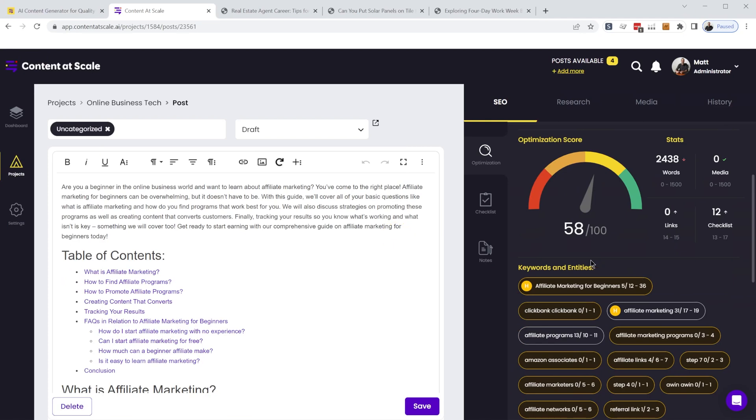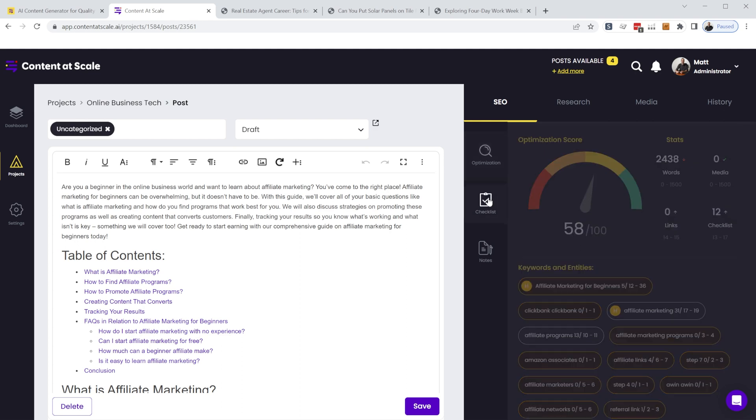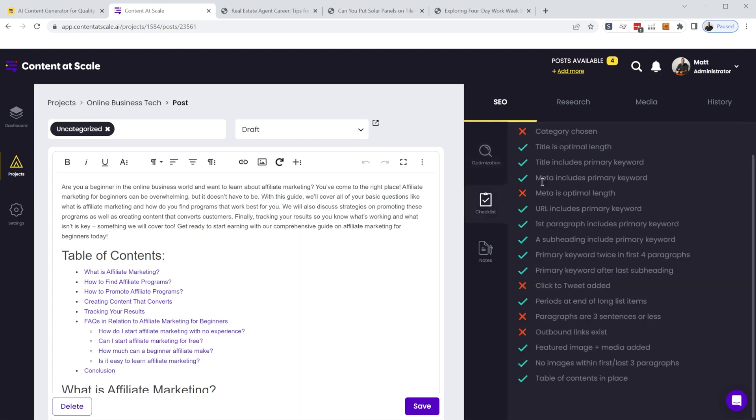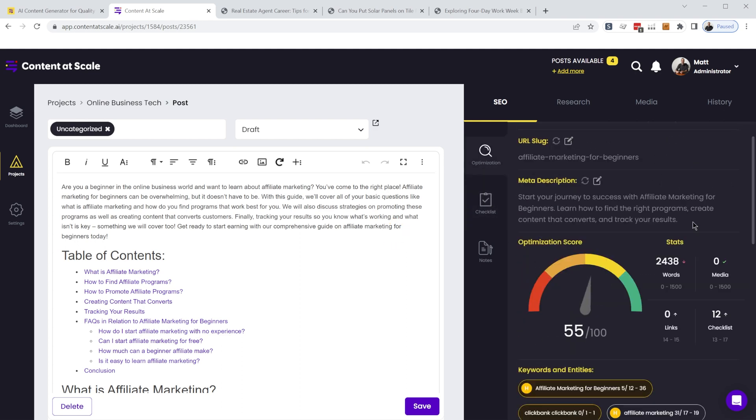So this will give you a zero to a hundred score on SEO optimization, gives you stats, number of words, how many images are in your article, and you get a complete checklist here that you can go through to optimize your article.